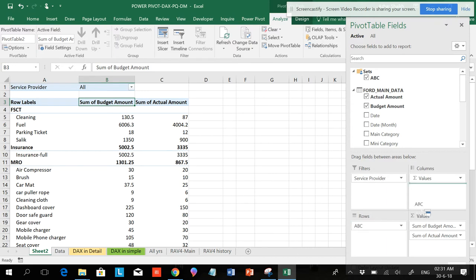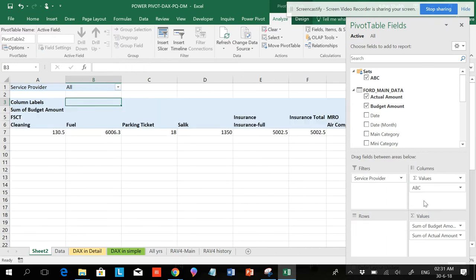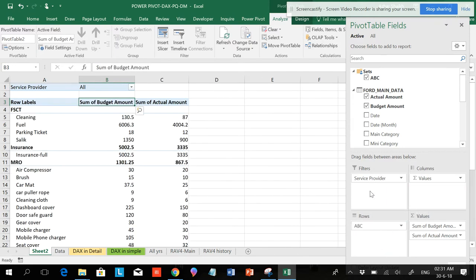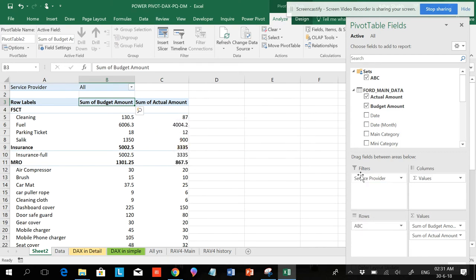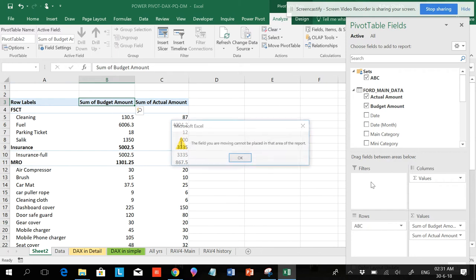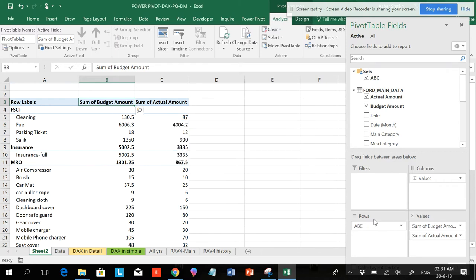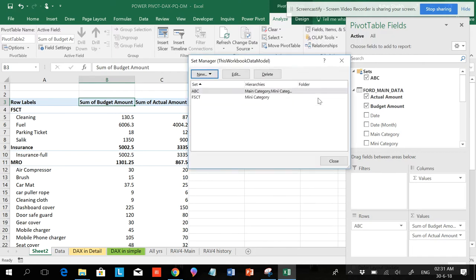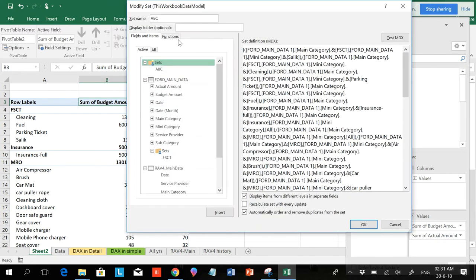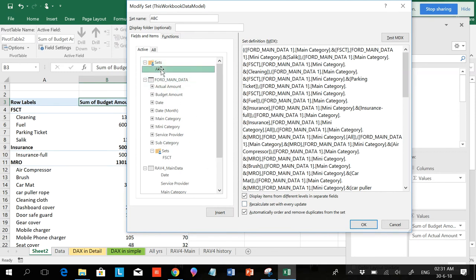Whenever you do, you can add and you can play around with this. You can remove this and we can add this into the new set. If you're not happy with that, you can manage it. You can go and you can edit it again and do the changes.